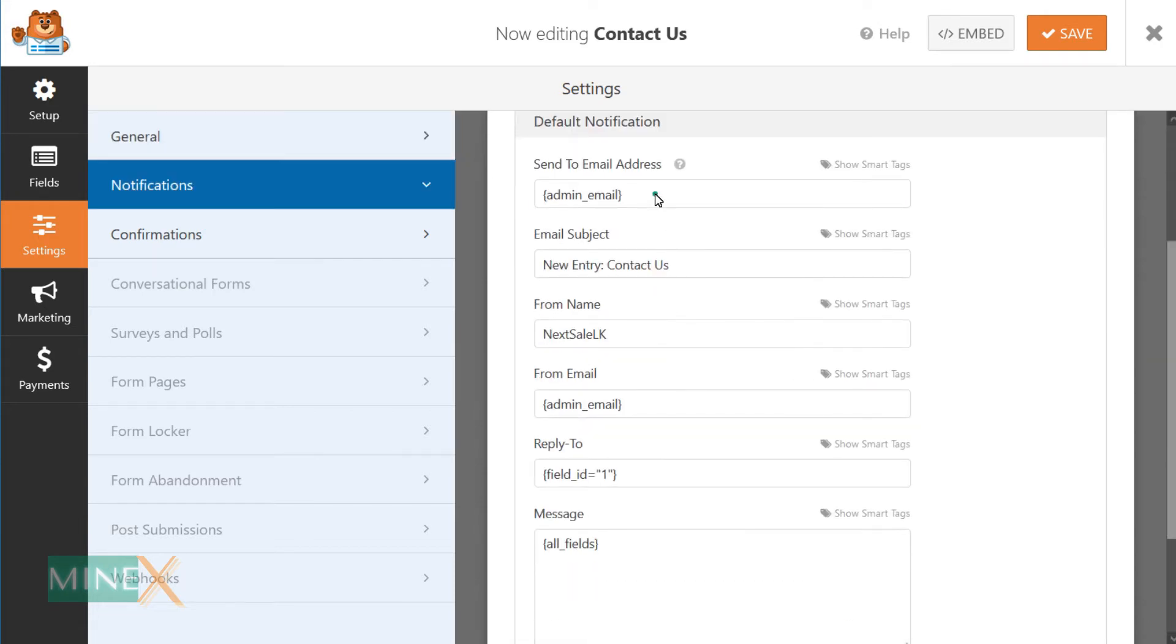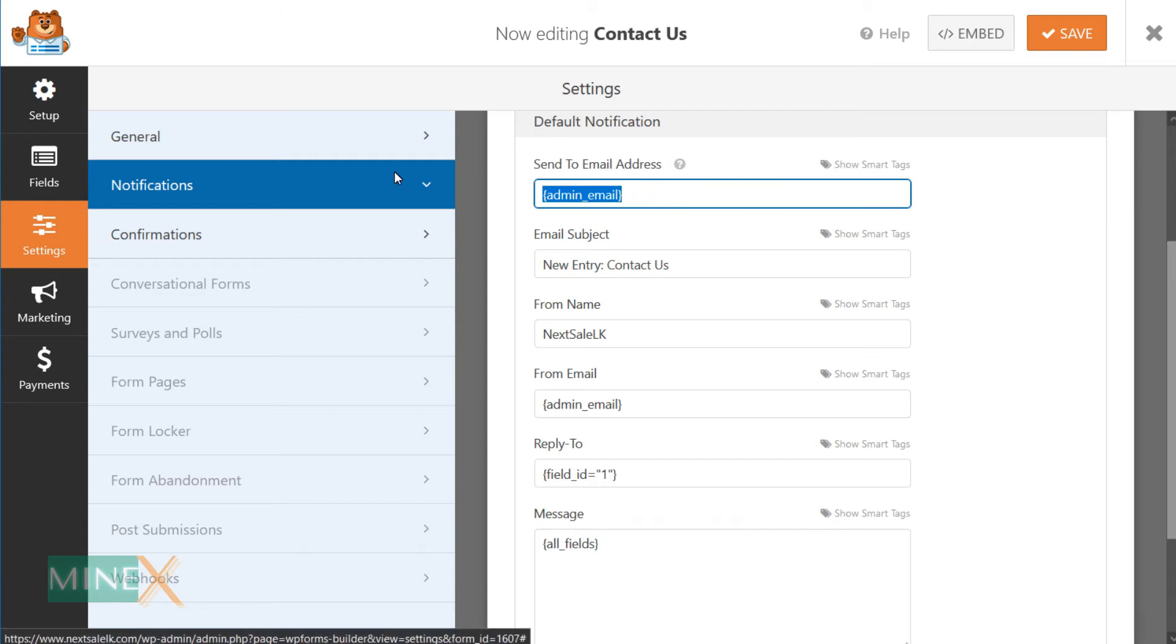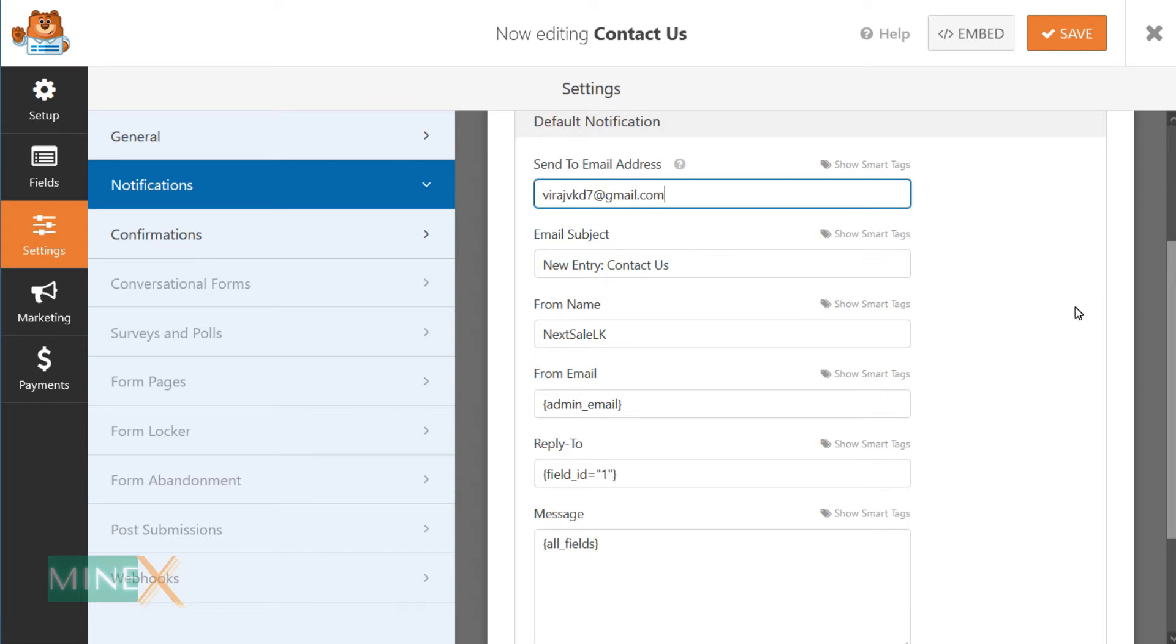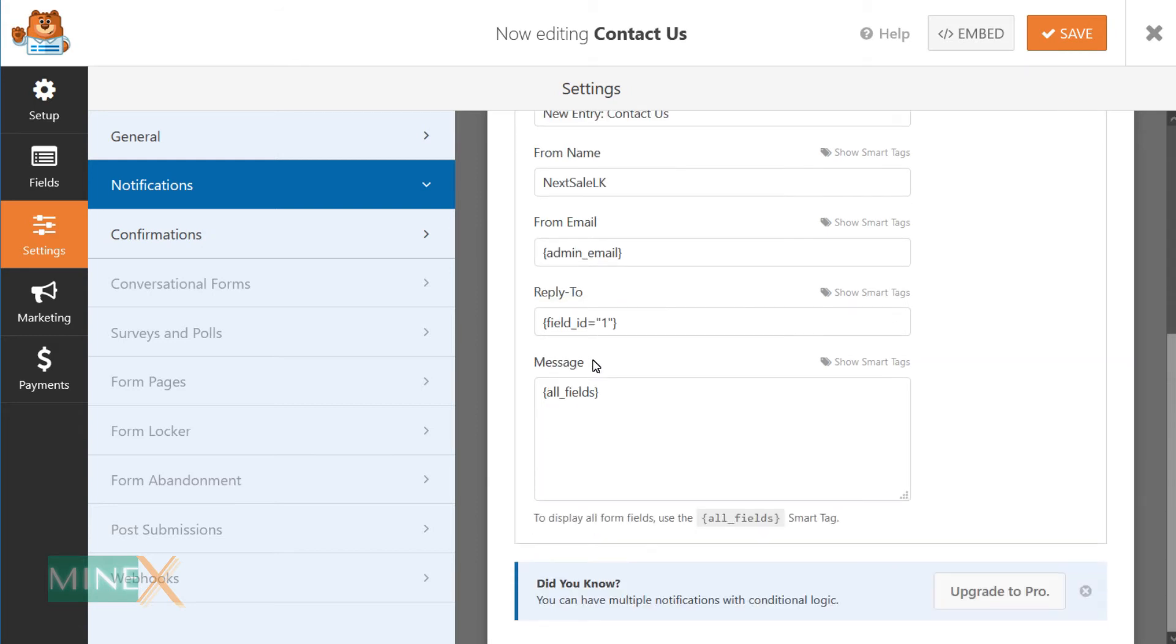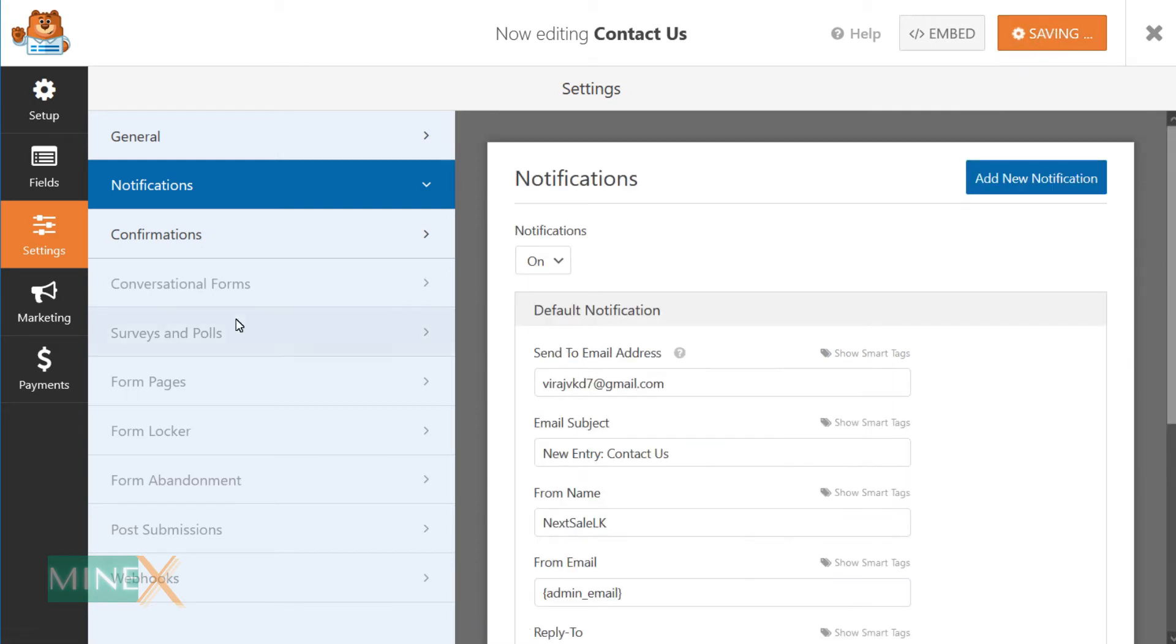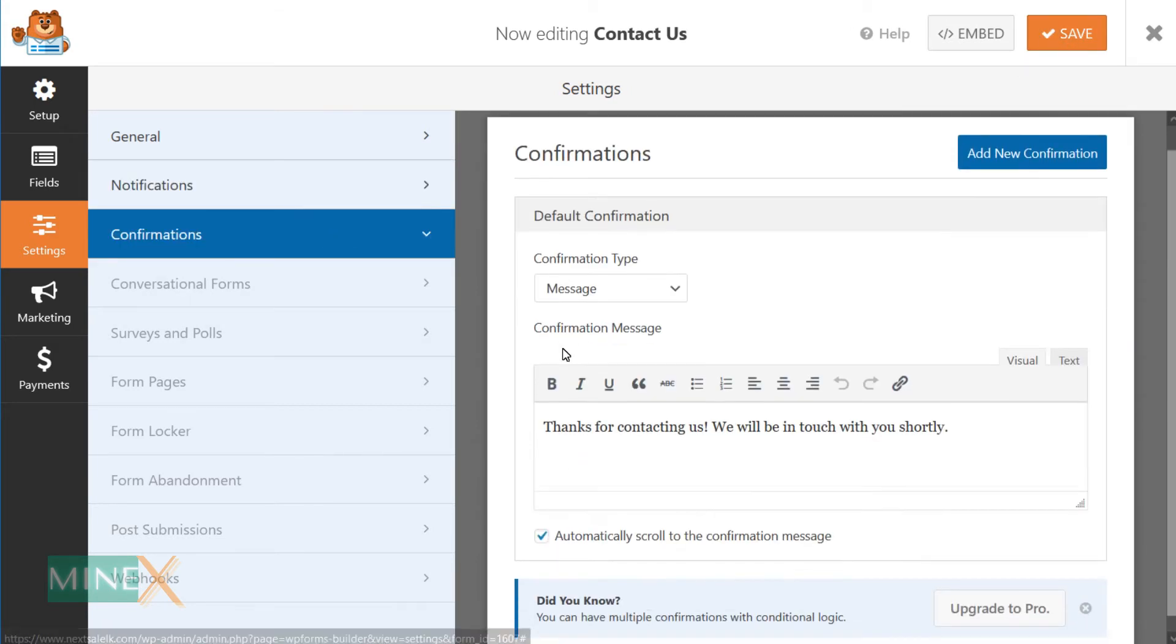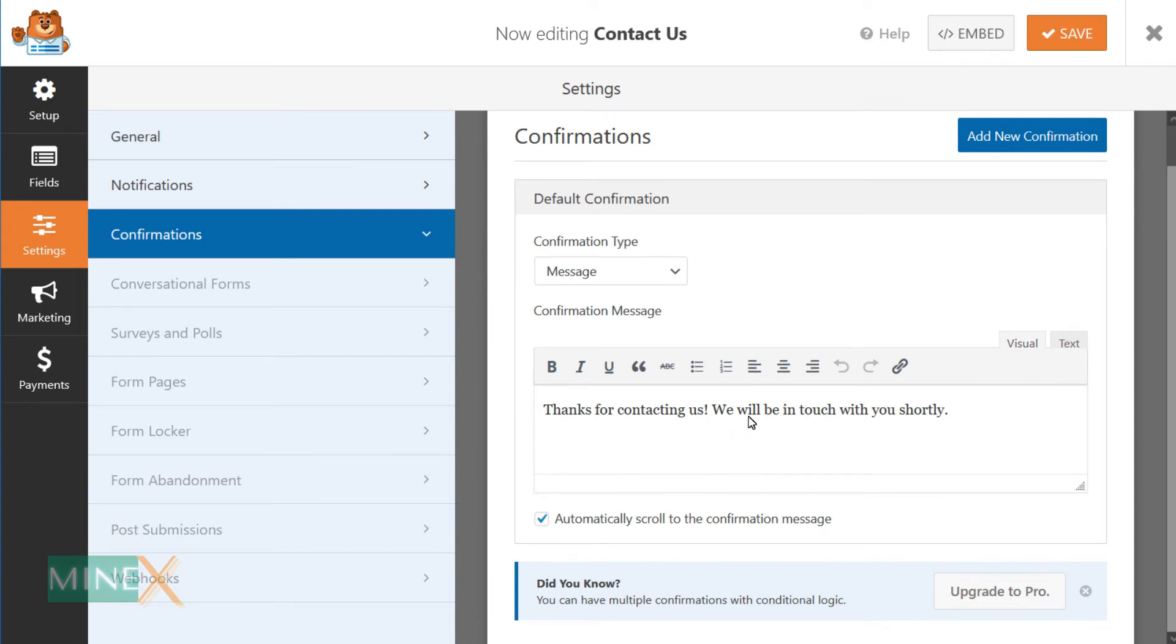At the notification tab, you have to set an email to get received messages. If you want to change the confirmation message after submitting the form, use the confirmation tab to do it.